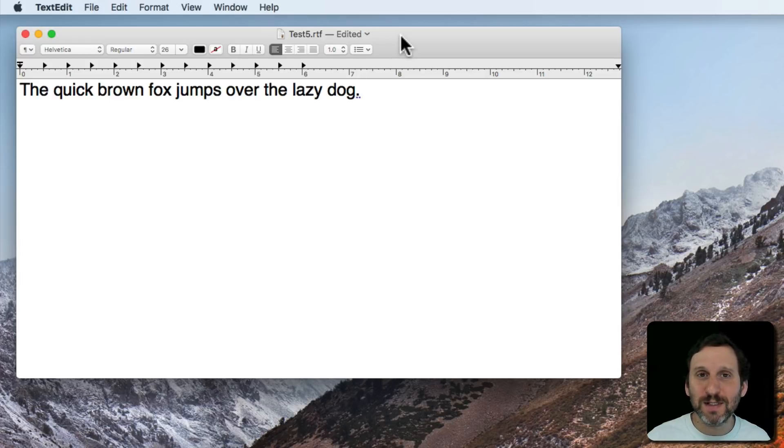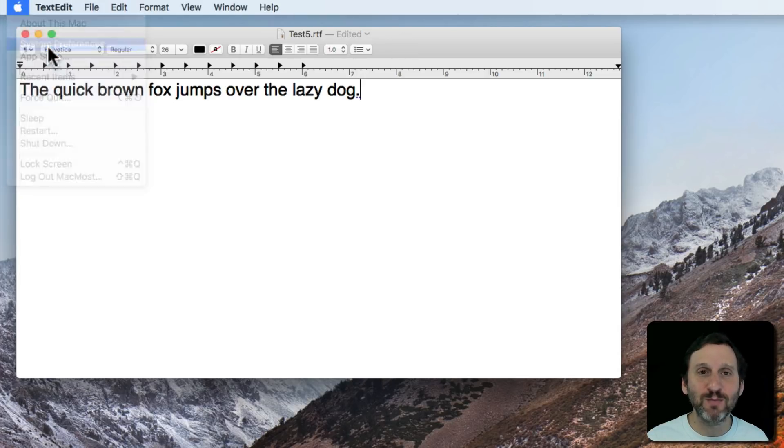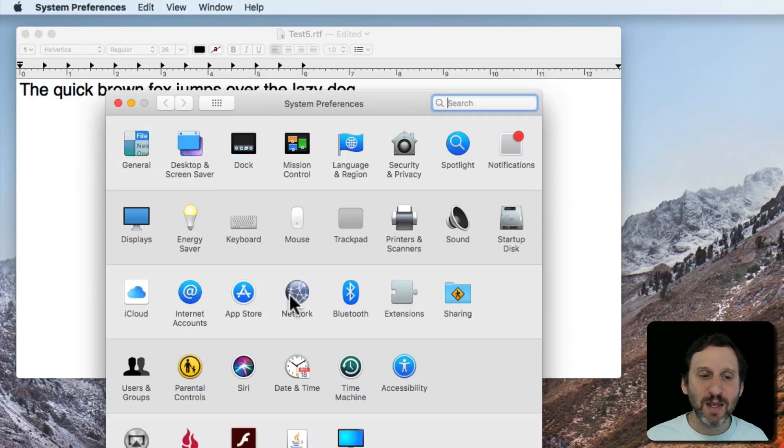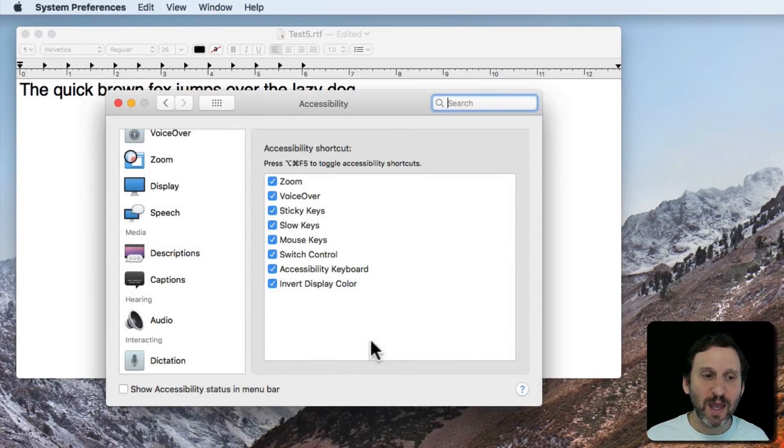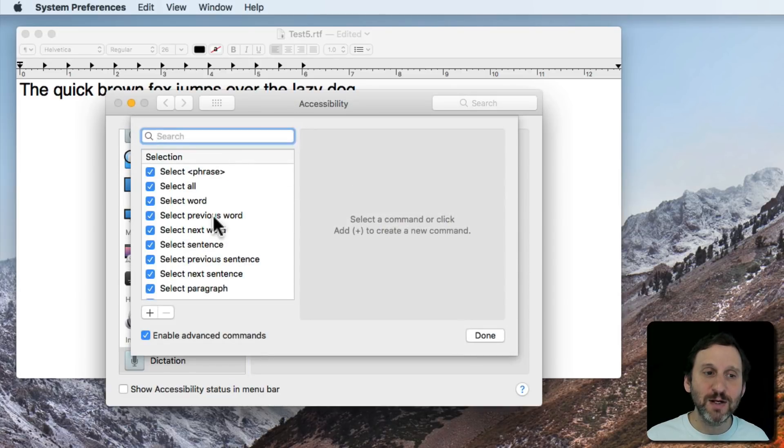So to see these commands you can look at them in two places. One place is you can go to System Preferences, you can go to Accessibility, and then click on Dictation and Dictation Commands. Here's where you can search through them.